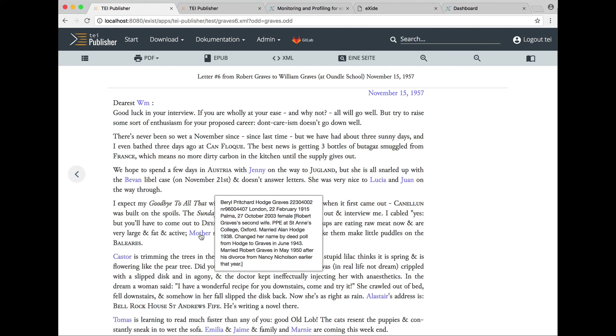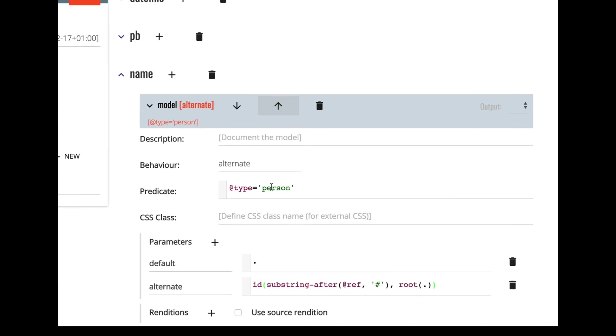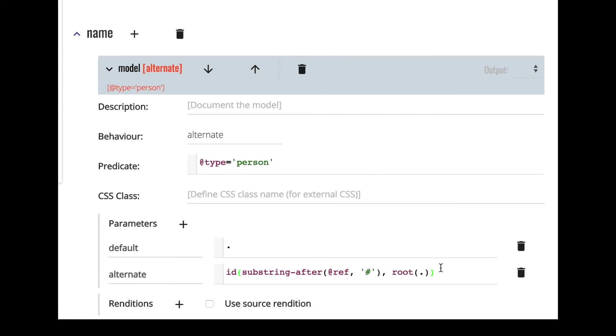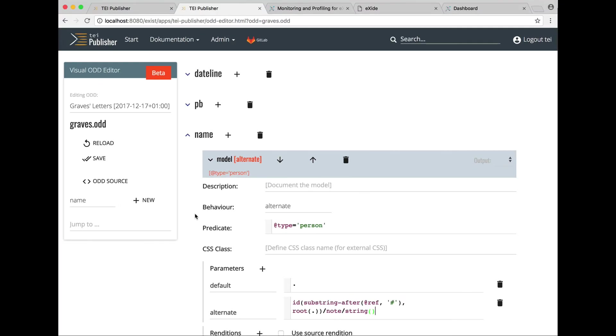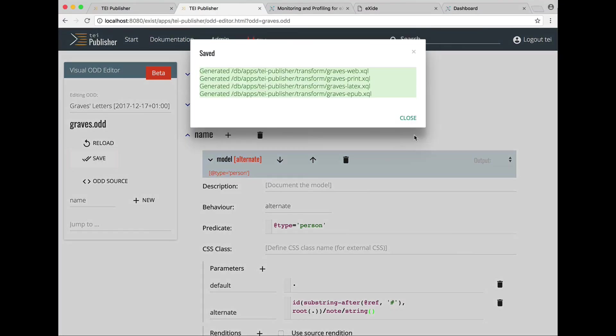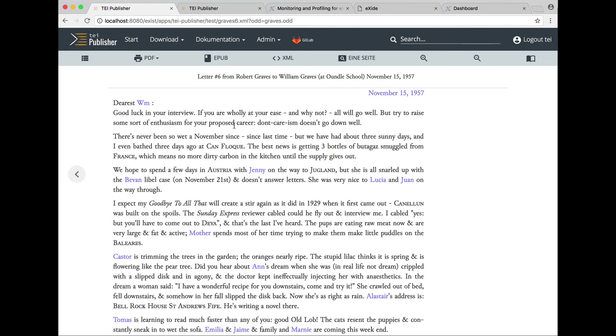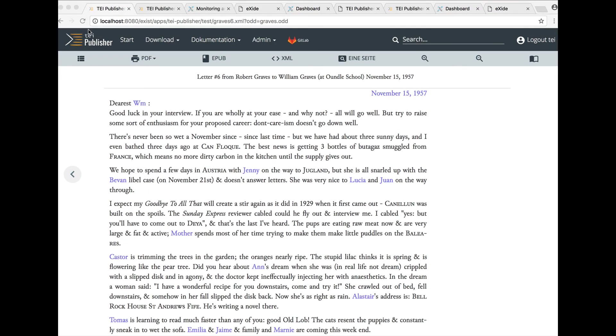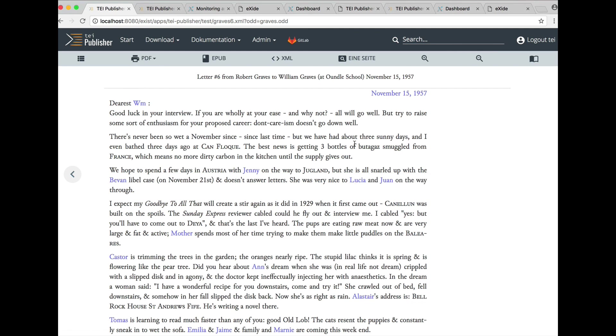But we are getting all of it and we would actually like to limit it to just the nodes contained in there for now. So we just change our alternate. Save again. Go back to the letter. We reload the page. And now you can see we're just getting the descriptions contained in the comment for each name.